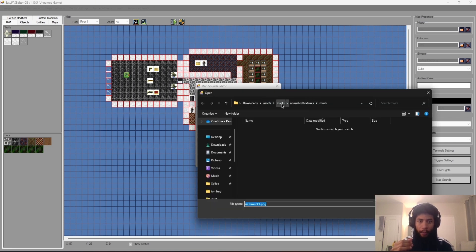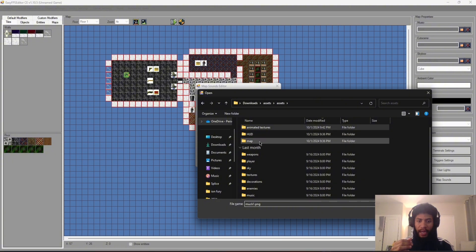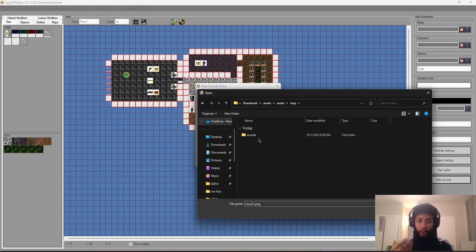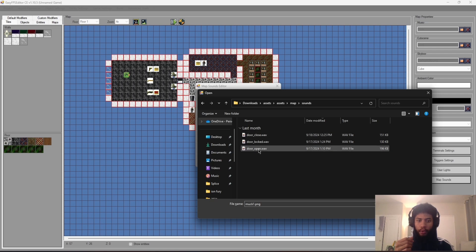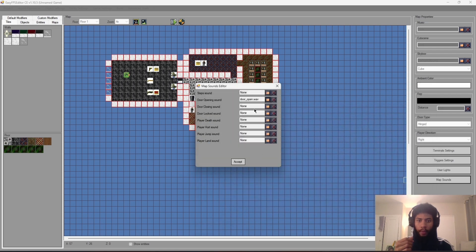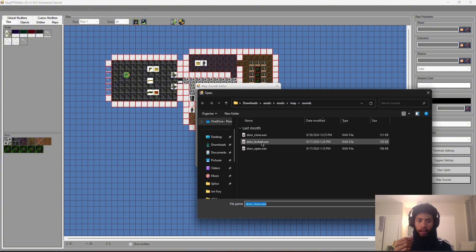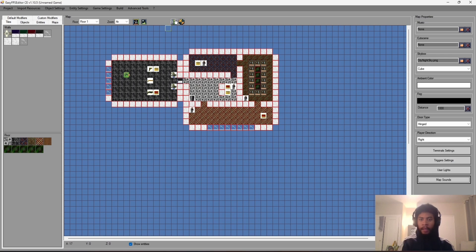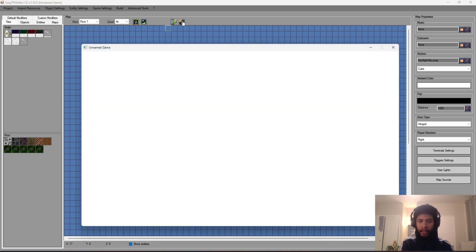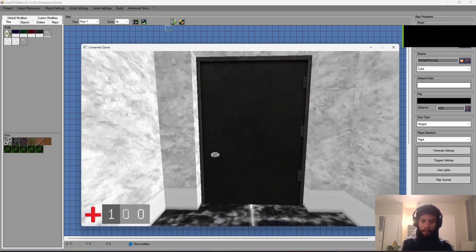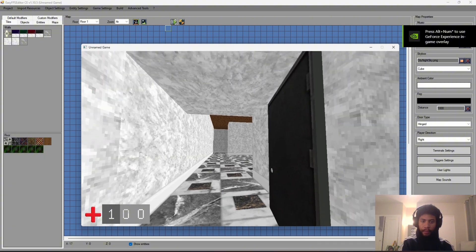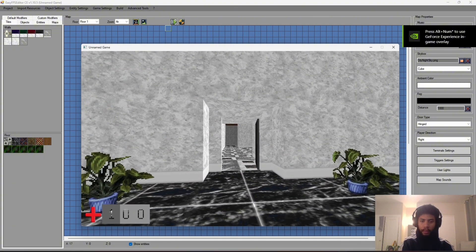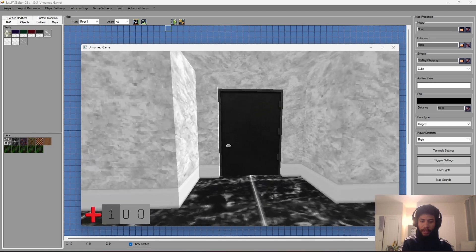Go to the file icon for Door Opening, navigate to Assets > Sounds in the new asset pack, and select 'door open.' Then set the closing sound to 'door close' and the lock sound to 'locked.' Press Accept. Now when you test the game, walk up to the door and interact — it has opening and closing sounds.